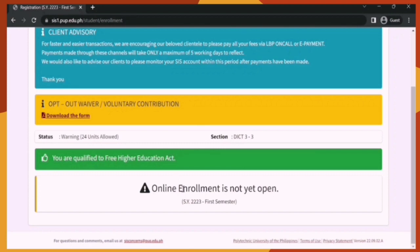Lastly is the enrollment section. As you can see, online enrollment is not yet open. However, once it opens, there will be a button here to access the enrollment, and after that you can download your Certificate of Registration. To know the dates of the opening of online enrollment, you may check the PUP website or PUP page.